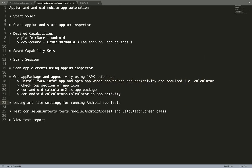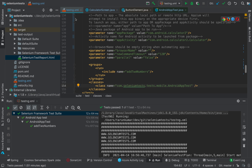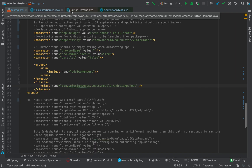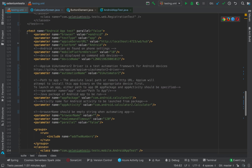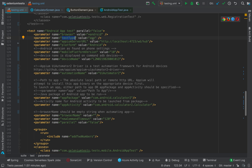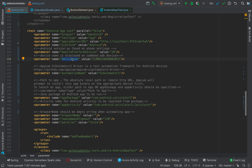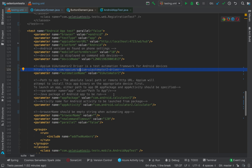Let's see what we have in the testng.xml file. This is our project which we usually use — it's available on GitHub and I'll link it in the description so you can try it yourself. In the file I have a test tag for the Android app test. The browser is Android, test type is app, Appium server URL is localhost, mobile platform version is 10, and device name can be found using ADB devices.